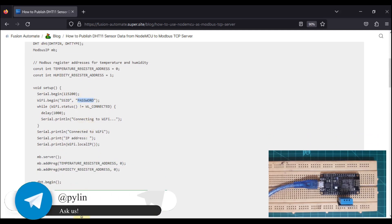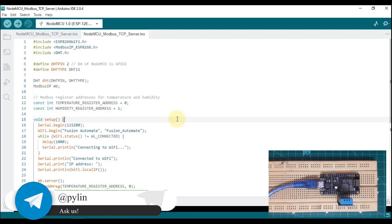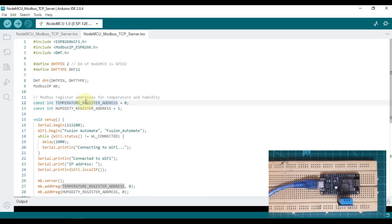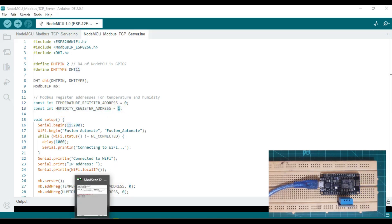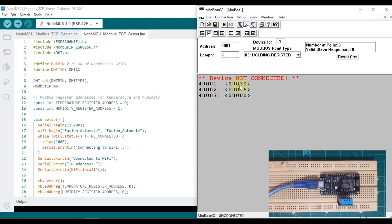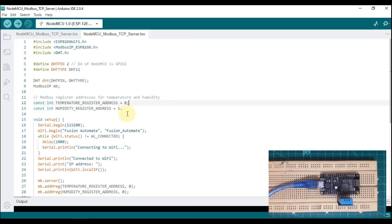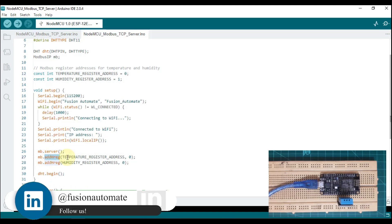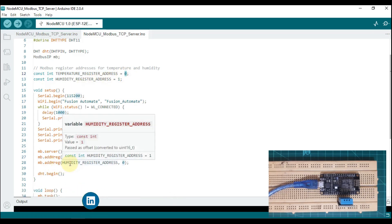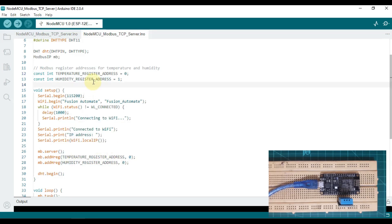Let me open my Arduino. Here you can see I have opened my Arduino. My temperature data will be published at holding register 0 and my humidity will be published at holding register 1. So in register 400001 I'll get my temperature data, and in 400002 I'll get my humidity data. You can see modbus.addRegister — the temperature register address is 0, which means 400001, and modbus.addHoldingRegister for humidity register address is 400002.